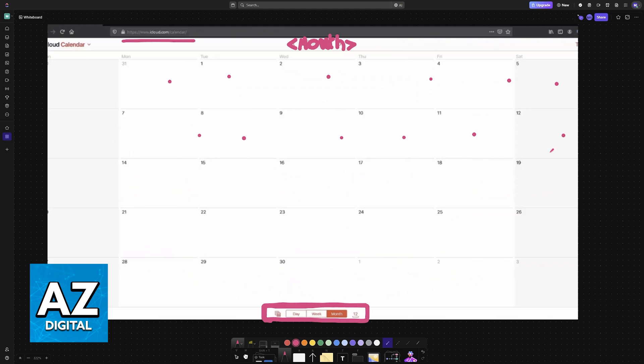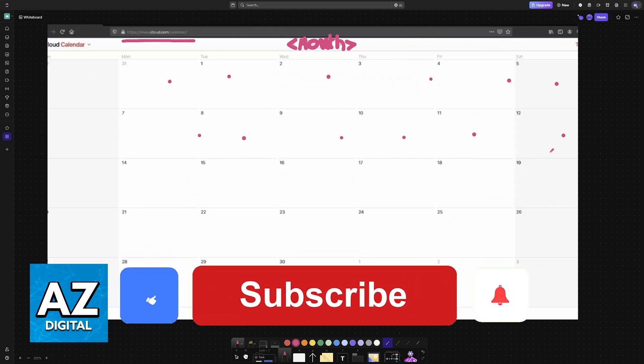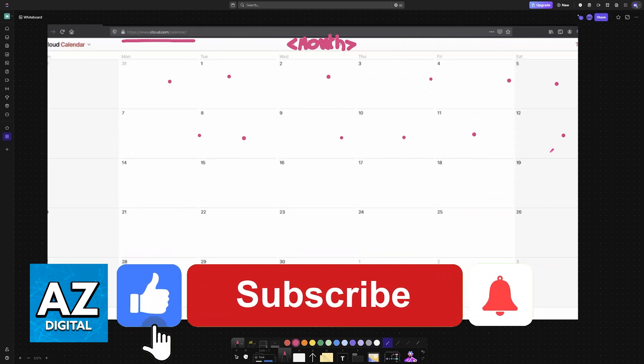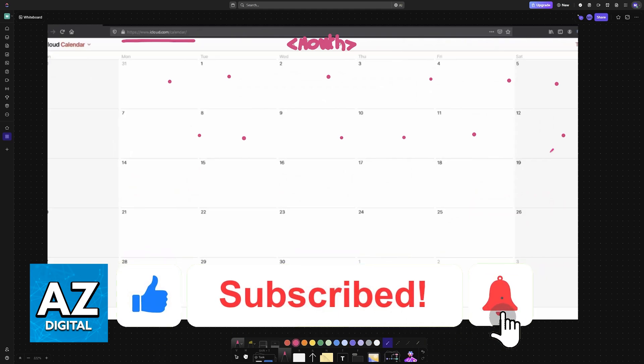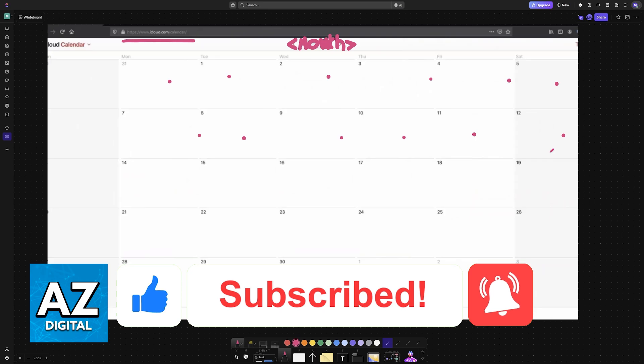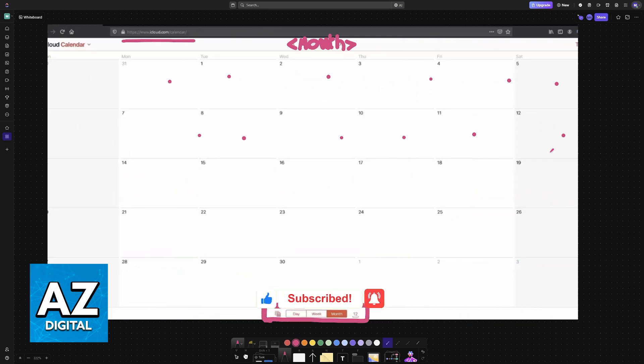I hope I was able to help you on how to use Apple Calendar on Windows. If this video helped you, please be sure to leave a like and subscribe for more very easy details. Thank you for watching.